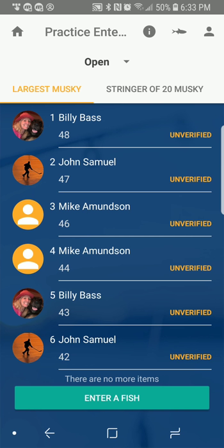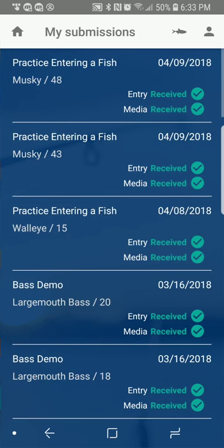If you press the small fish icon in the upper right-hand corner, you can see all of your submissions — the species in different tournaments you've been in, the species and length, and whether or not that entry was fully received. If you're in a bad internet connection, the app might not be able to send in the entry right away. It will wait until you have a good connection and then send it in. You can check here to see if the submission ever went through.